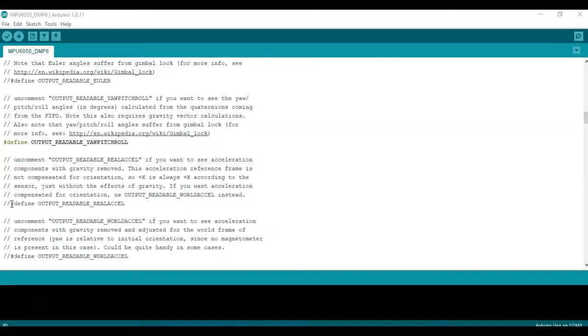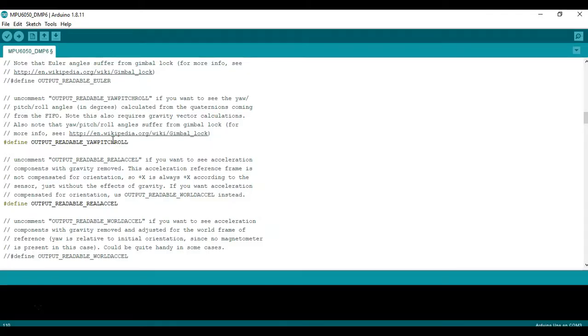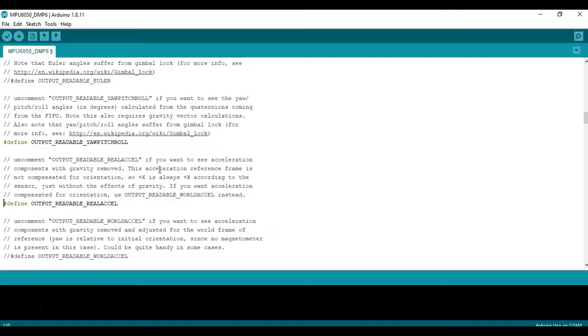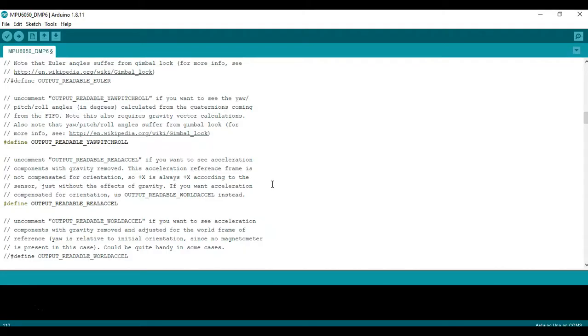All we're going to do is uncomment this one so that we can get the real acceleration. If you read the lines or the comments above, it says to uncomment that if you want the acceleration with gravity removed. This will be acceleration within the reference frame of the accelerometer. So X plus will always be X plus regardless of the way the sensor is looking, which means that we're recording and outputting the acceleration from the sensor's frame of reference.